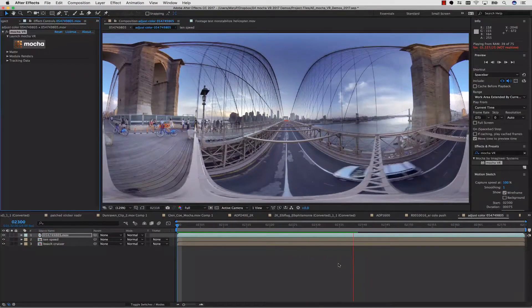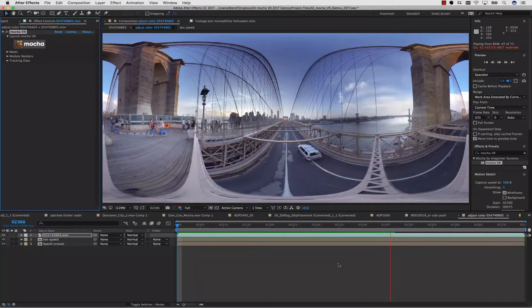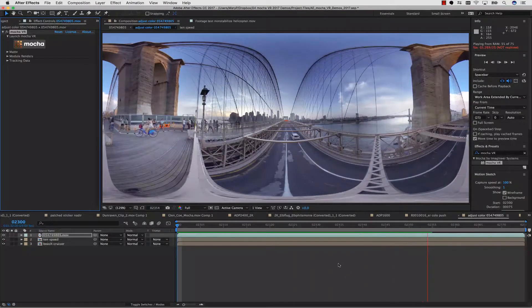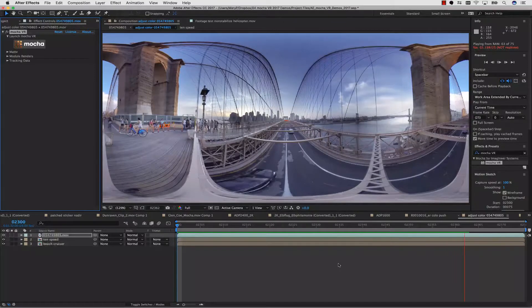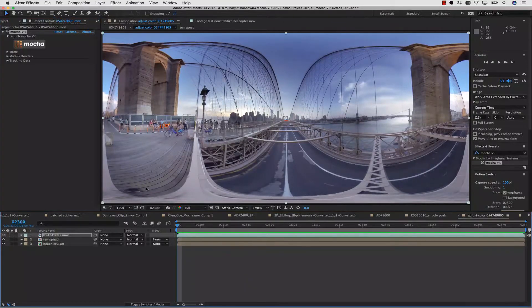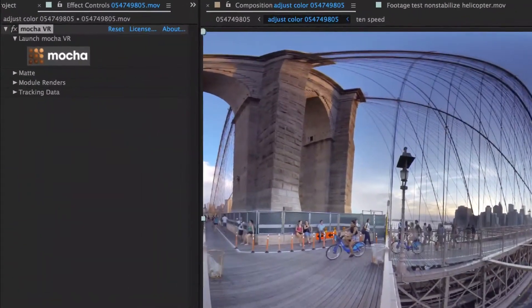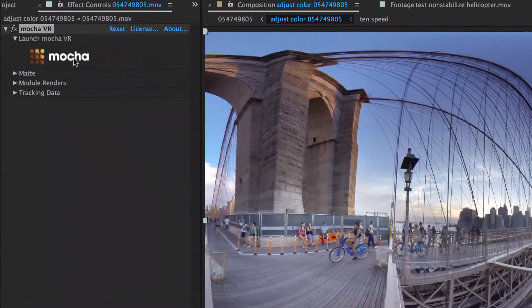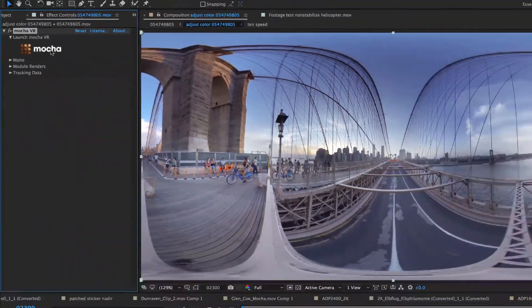As with anything reading VR footage, the better your stitch, the better your results are going to be. Once you've applied your clip to the timeline, simply launch the interface from the plug-in.